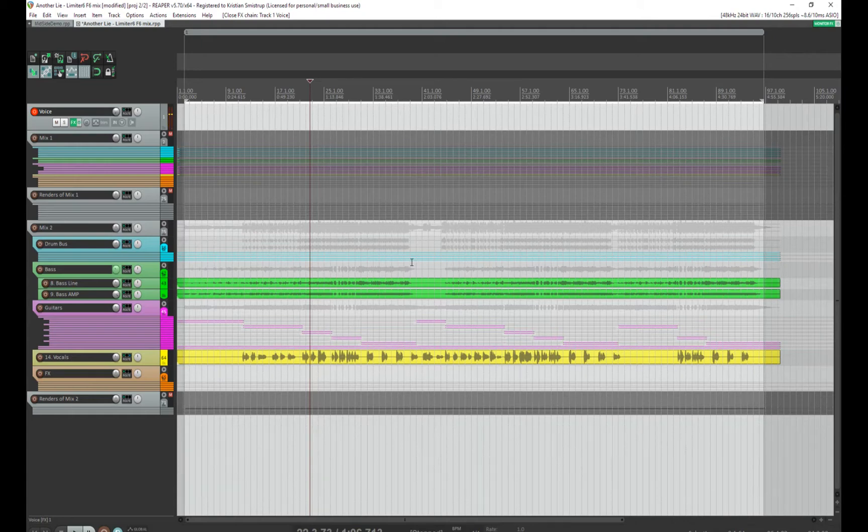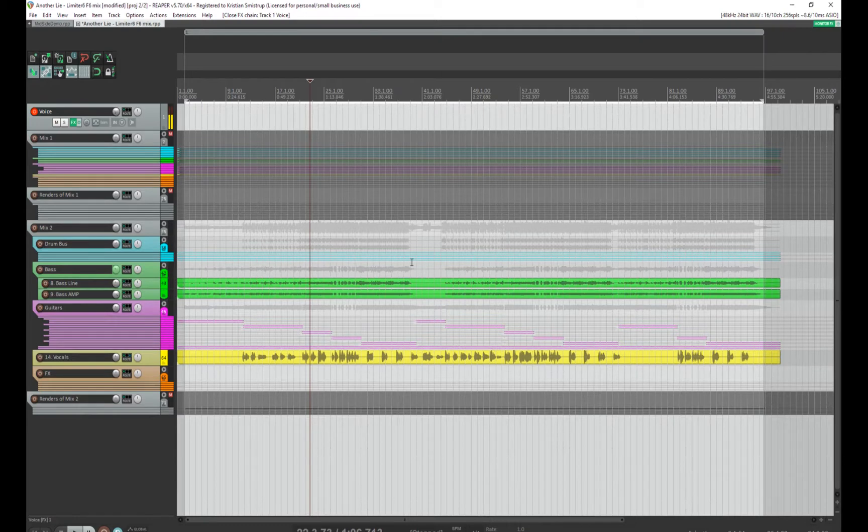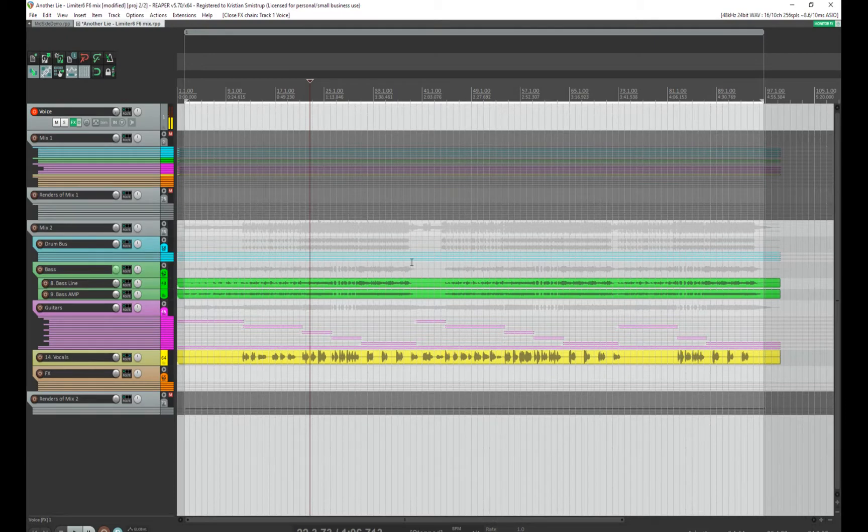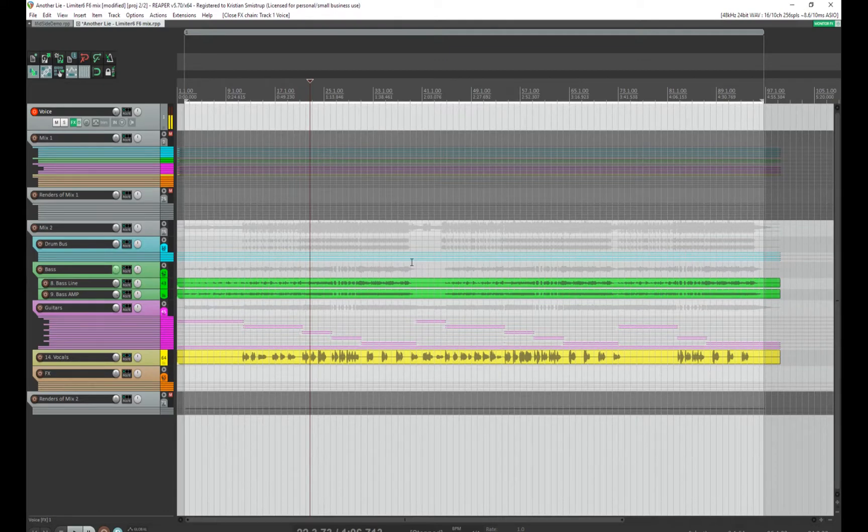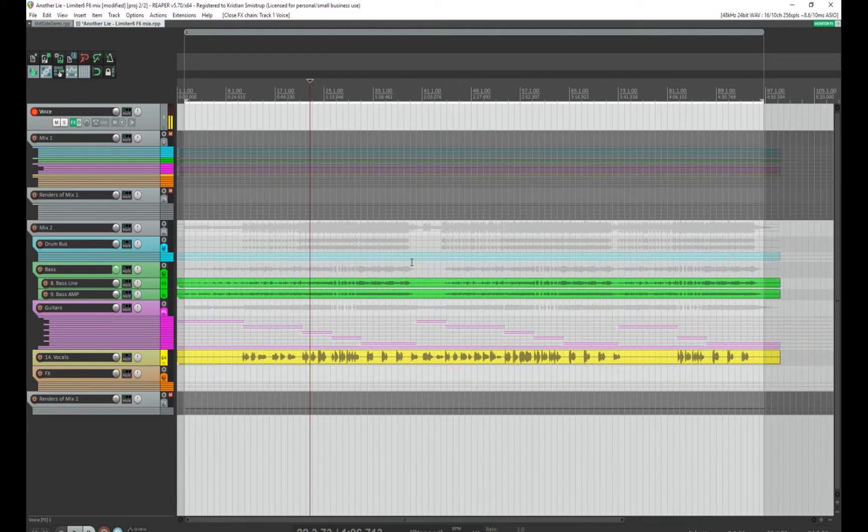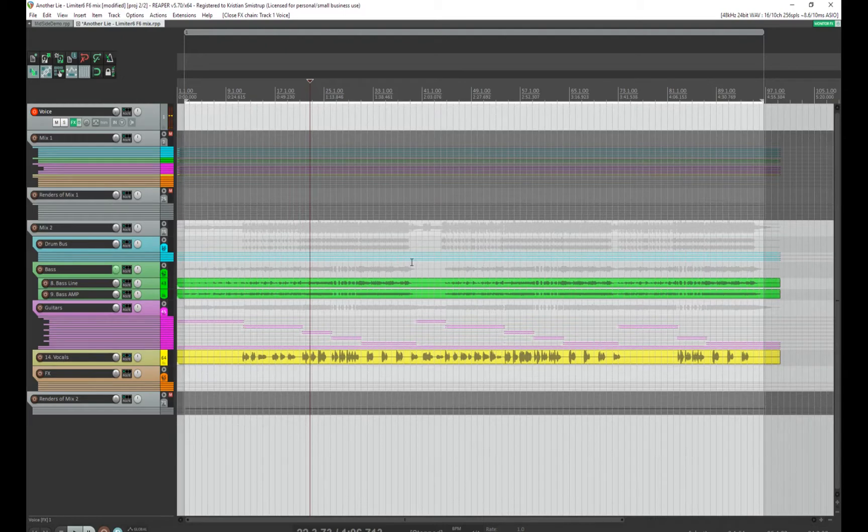Hi guys. Following some discussion on the Facebook Reaper page, I wanted to show a little bit about what you can actually do with the loudness extension in Reaper. I have a mix that I've been allowed to use, and I just wanted to show you how I use the loudness extension.